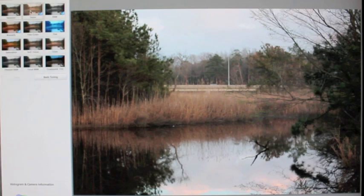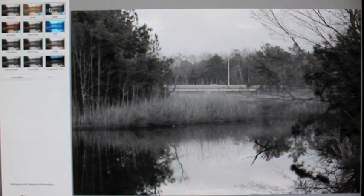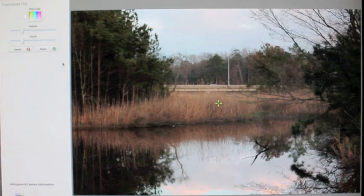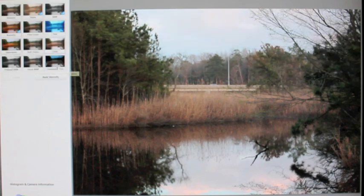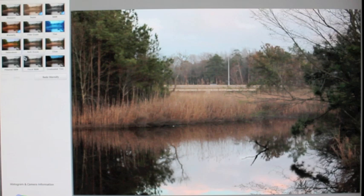Over here you can make it a sepia image, black and white, warm it up, adjust saturation, apply soft focus, sharpen, or put a glow on it. You can do graduated tint to make the sky a little darker without affecting the rest of the picture — you can feather it and make it as drastic as you want. You can also choose different spots and have part of the picture black and white while the rest stays in color.